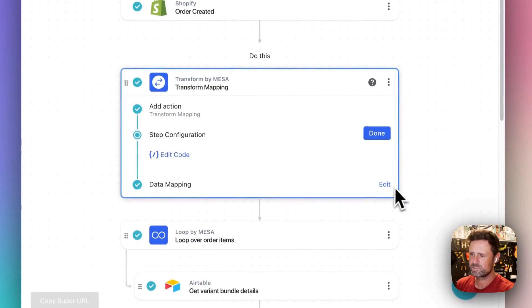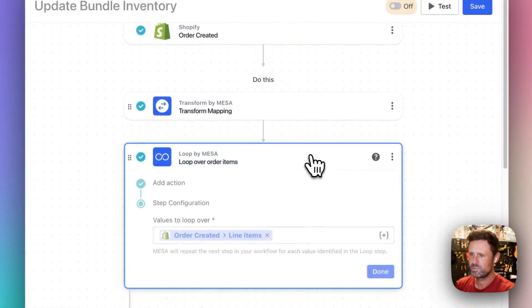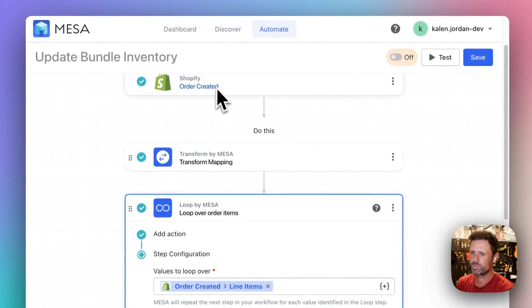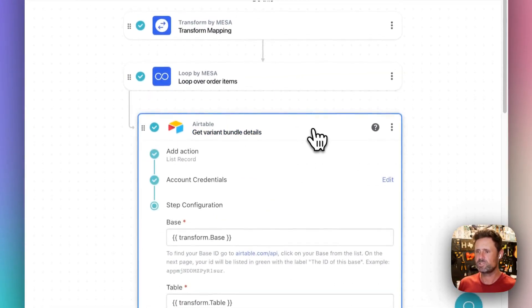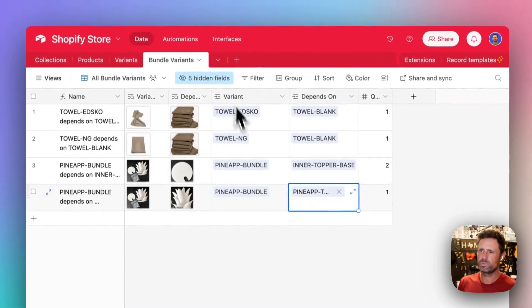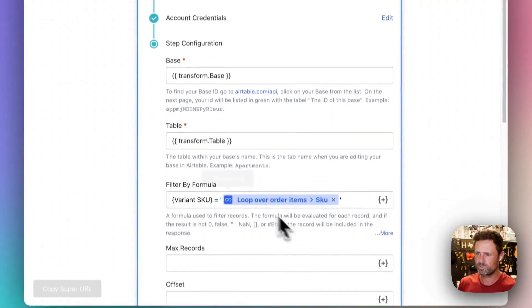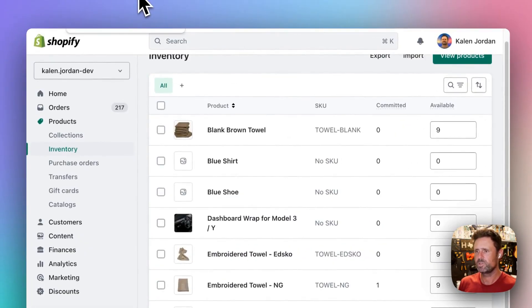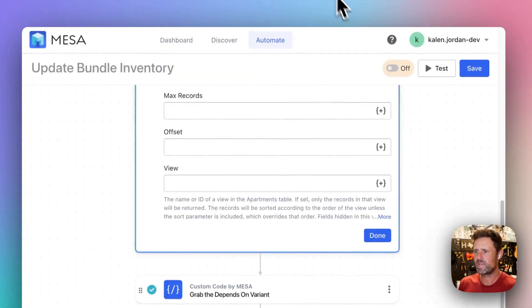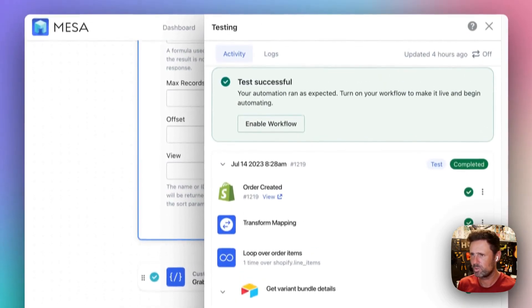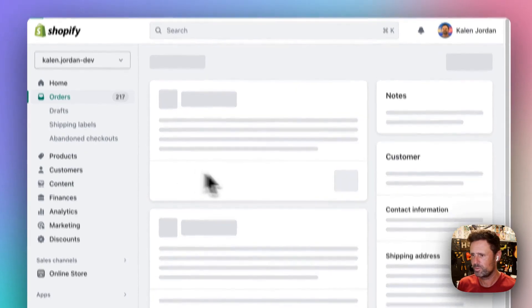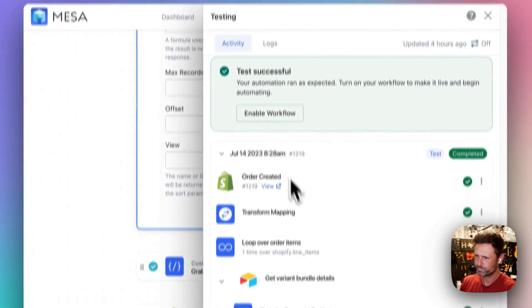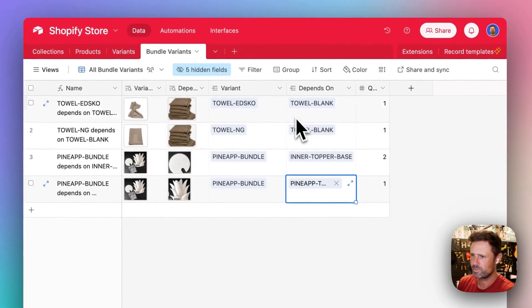So this is just the Airtable base information. And then we're triggering on order created. We're looping over the line items. For each line item, we're pulling up the bundle details here for the particular SKU. And so then in this test order, I ordered the NG Towel. I wonder if it's going to show that in here. Oh yeah, 12, 12, 19. I ordered the NG Towel.